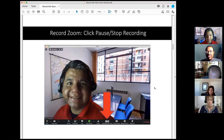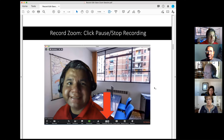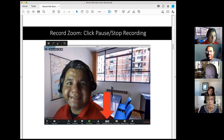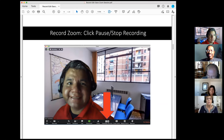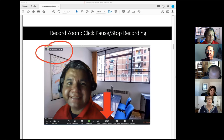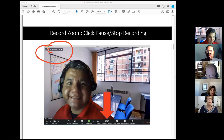Am I still frozen? No, okay, thank you. After you hit Record, as you can see in the Zoom session, it shows a little red dot on the top left-hand side indicating your session is being recorded. Here it also has controls where you can either pause or stop the recording.